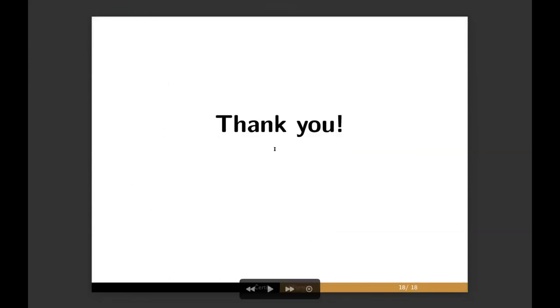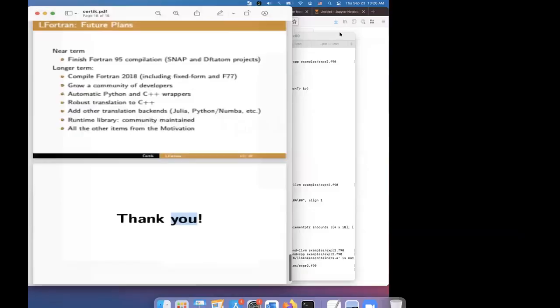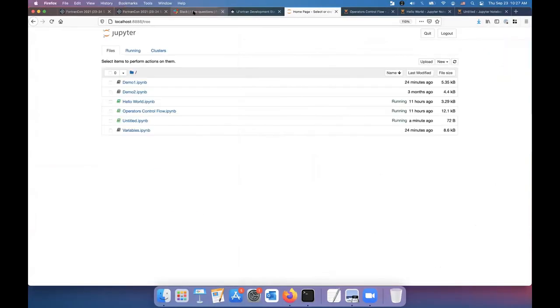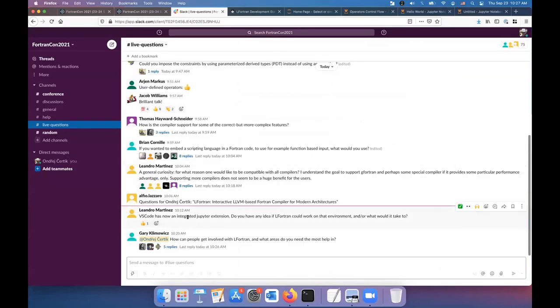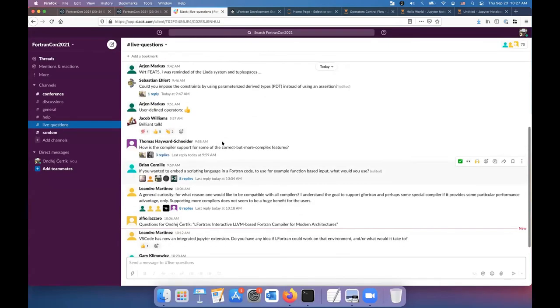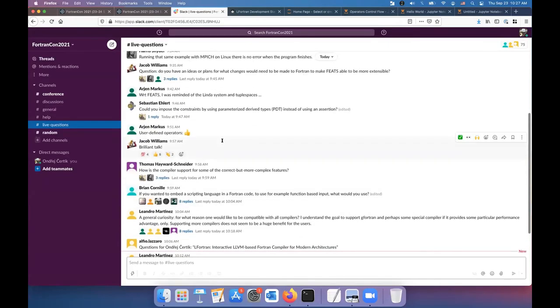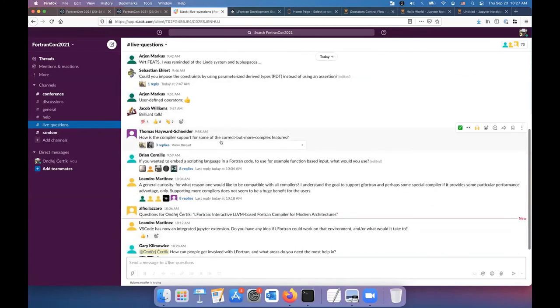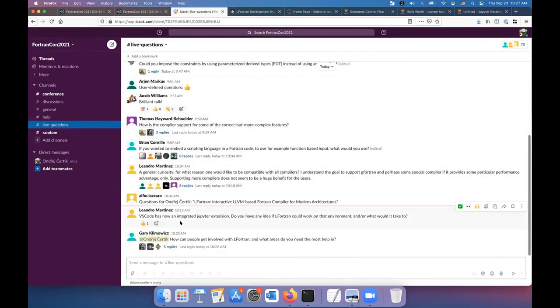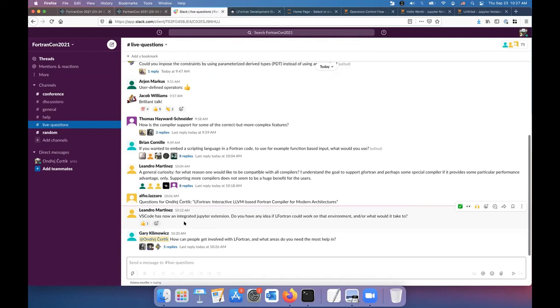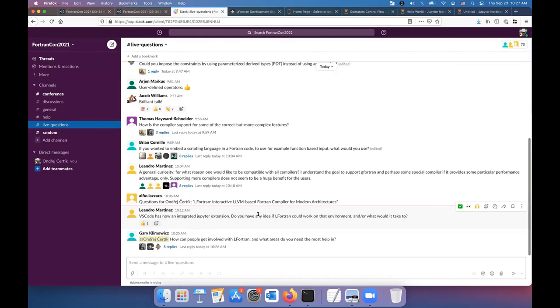Thank you for your time. And let me check the Slack, if there are any questions. So let's see, where do I, there it is. So one question is VS code has now an integrated Jupyter extension. Do you have any idea if LFortran could work on that environment and what would it take it? So I haven't tried the Jupyter extension to VS code yet, but LFortran, as you've seen, it works with Jupyter out of the box. So the LFortran binary has a Jupyter kernel in it. So as if it's just a Jupyter protocol, I would think it should just work. I assume if it doesn't, please report it back and we'll, we can fix it.